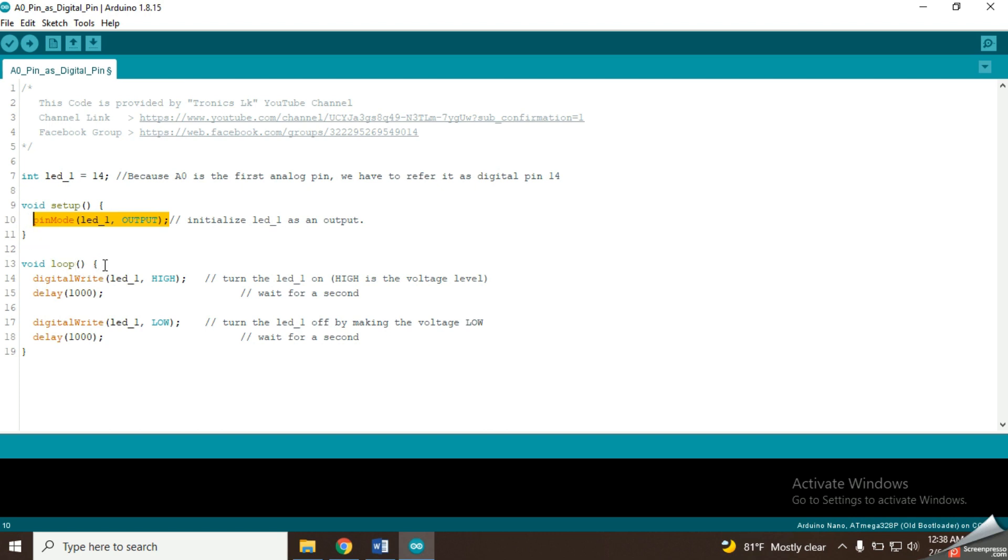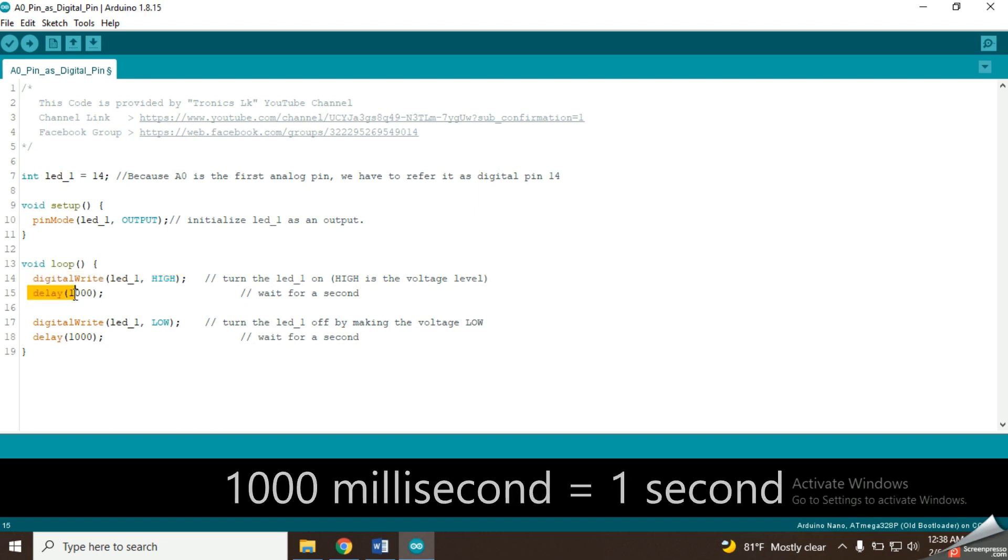Now let's go to the loop function which runs again and again. In here, it has put the voltage of the LED pin into high state by using the digital write function. This will turn on the LED. Then there is a delay of 1000ms.